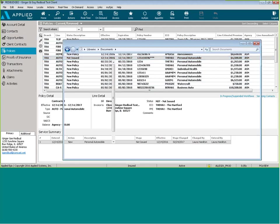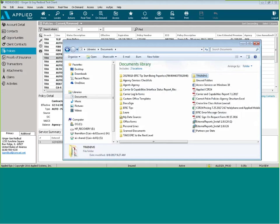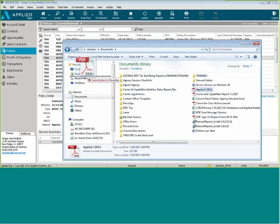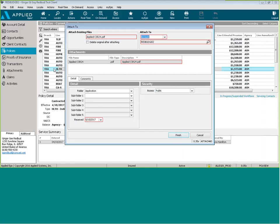If you have documents that you've been saving, you can go ahead and do the same thing and drag and drop that document right into your attachments for your clients.